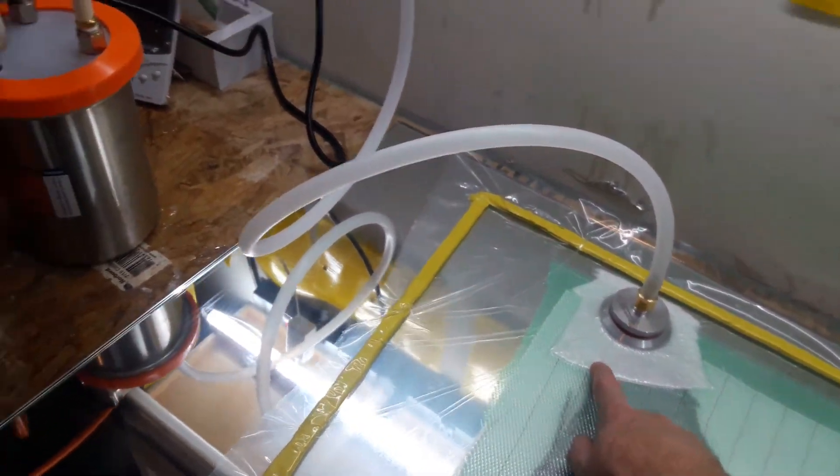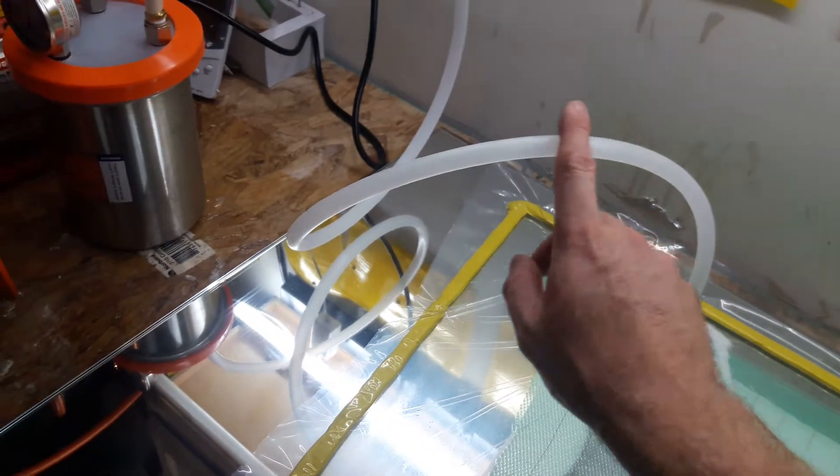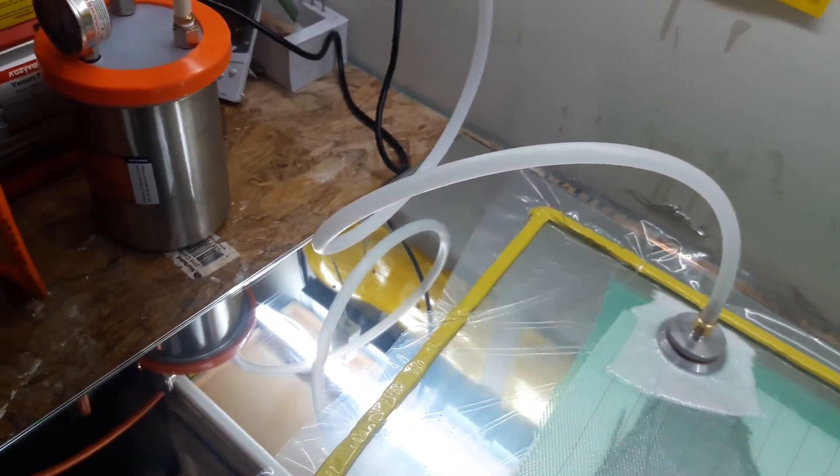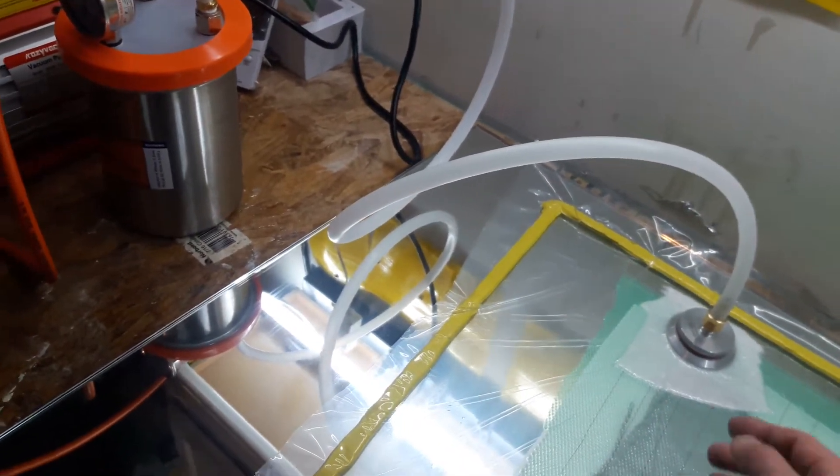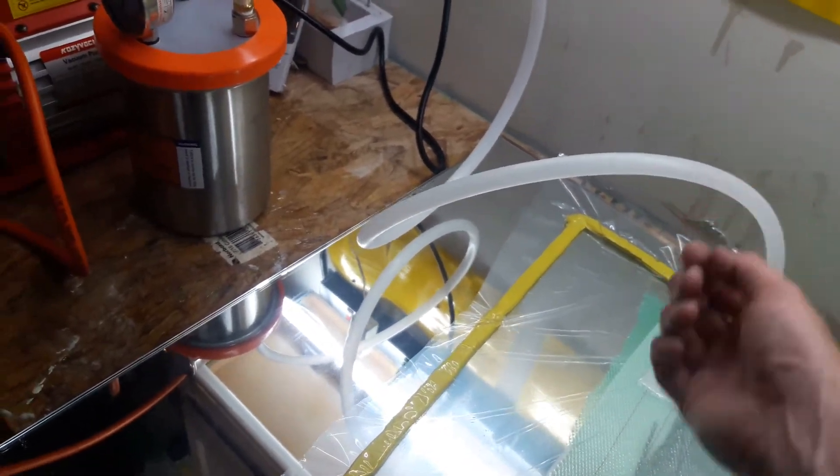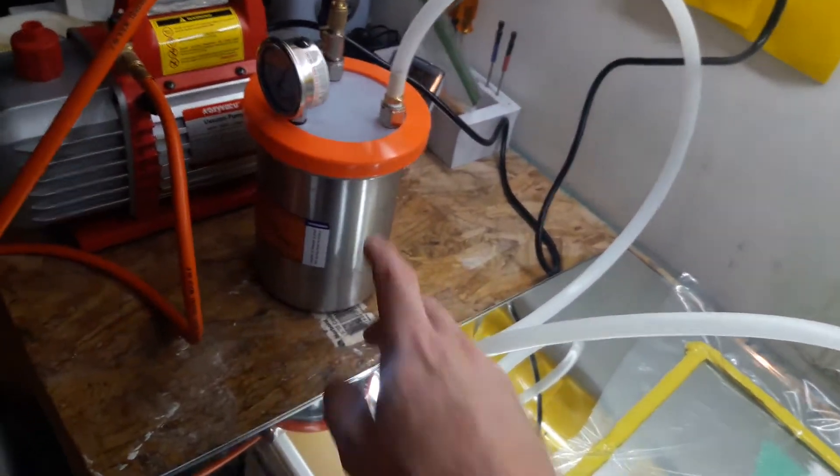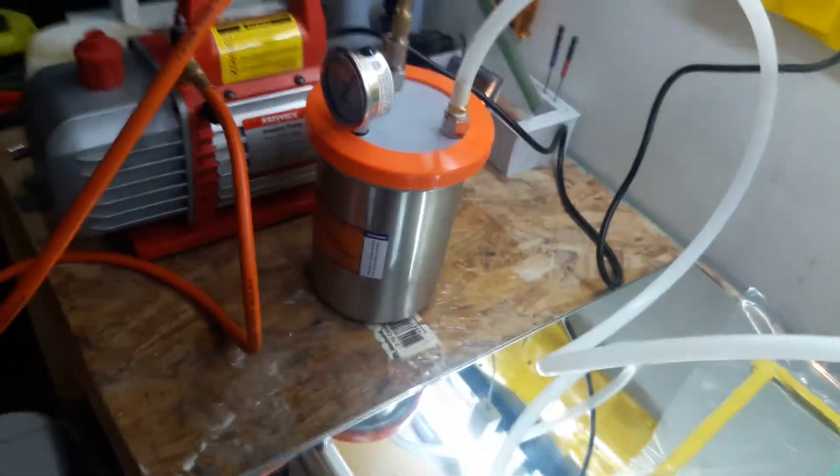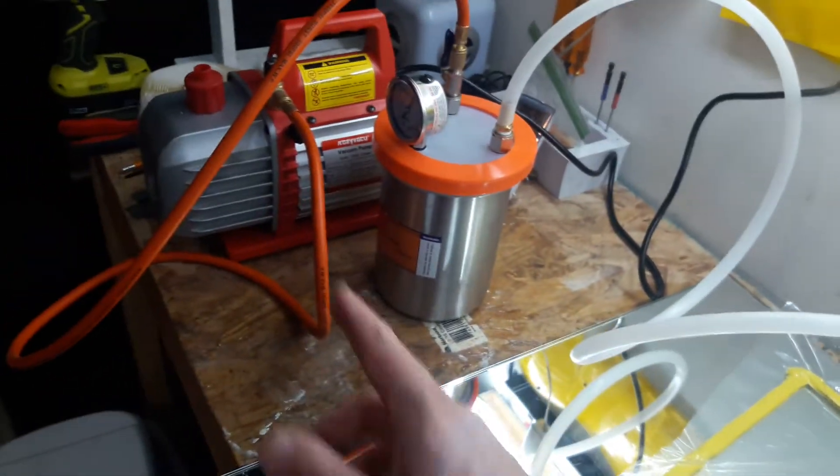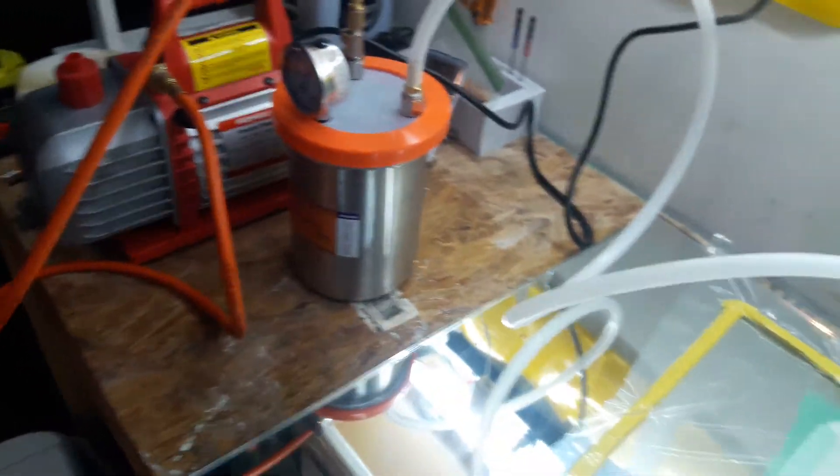So that would probably catch excess, and then the tube is pretty big, so it's going to probably catch most of it too. I doubt it will actually make it here. And then of course the vacuum pump.